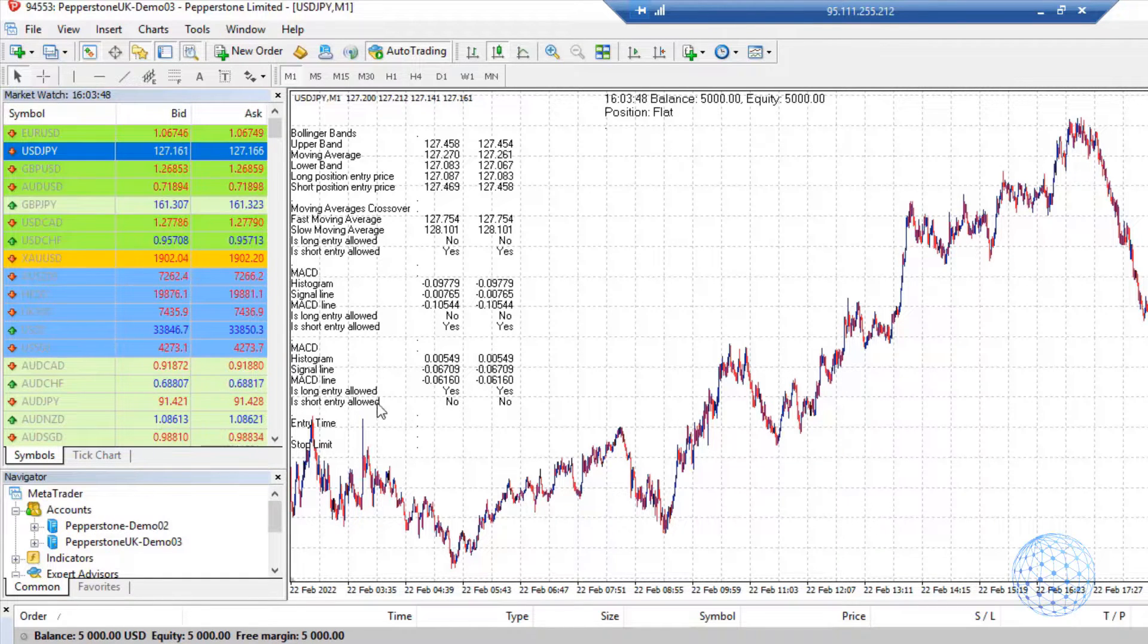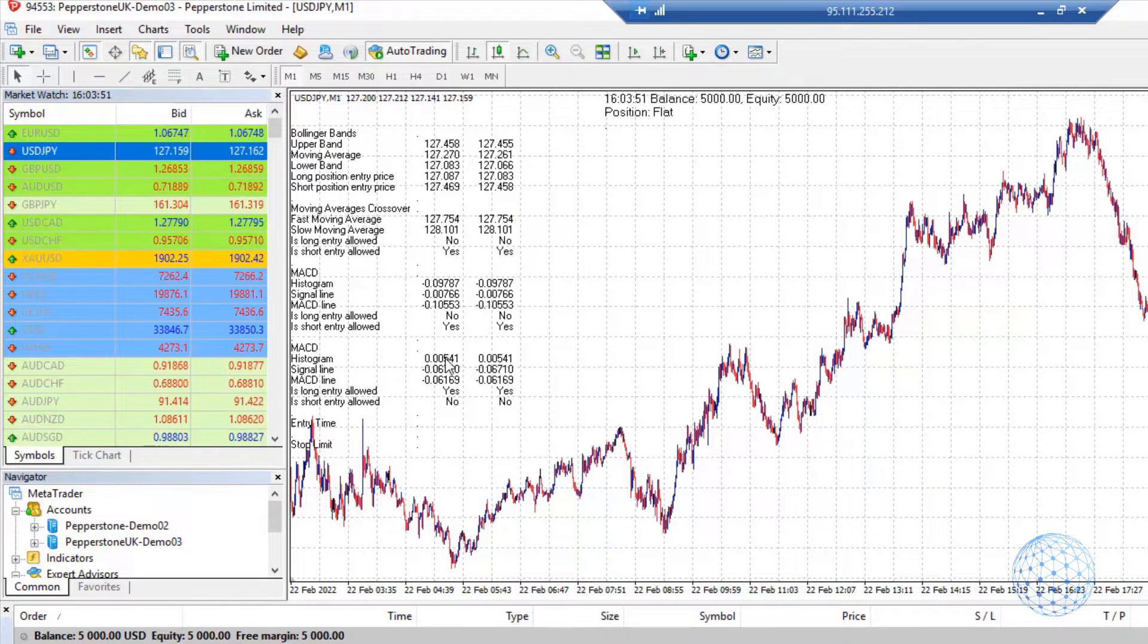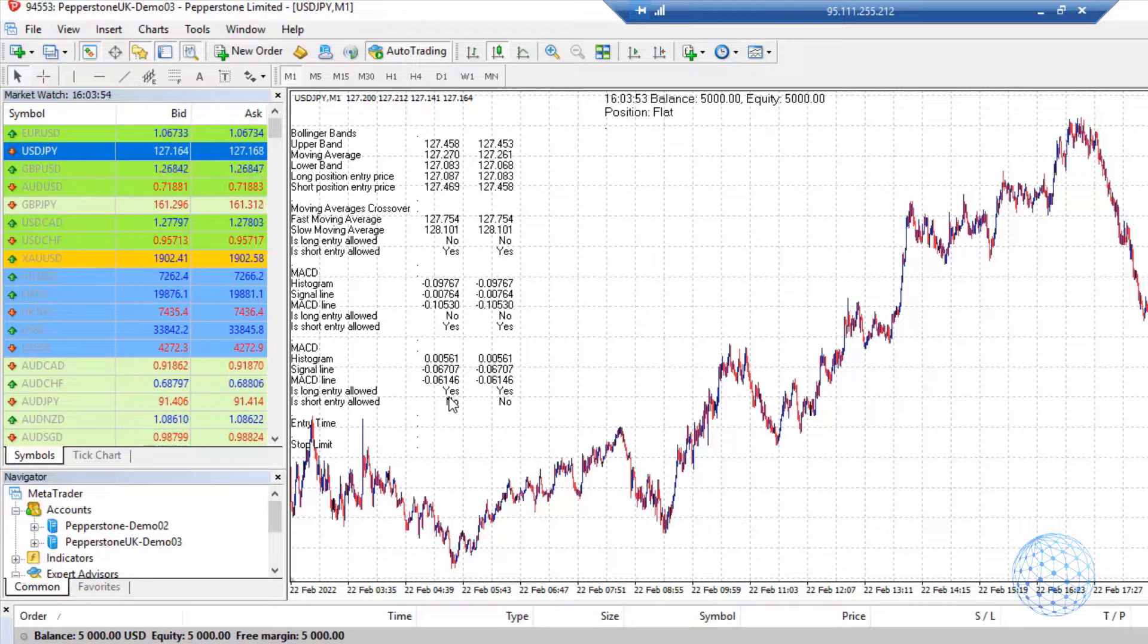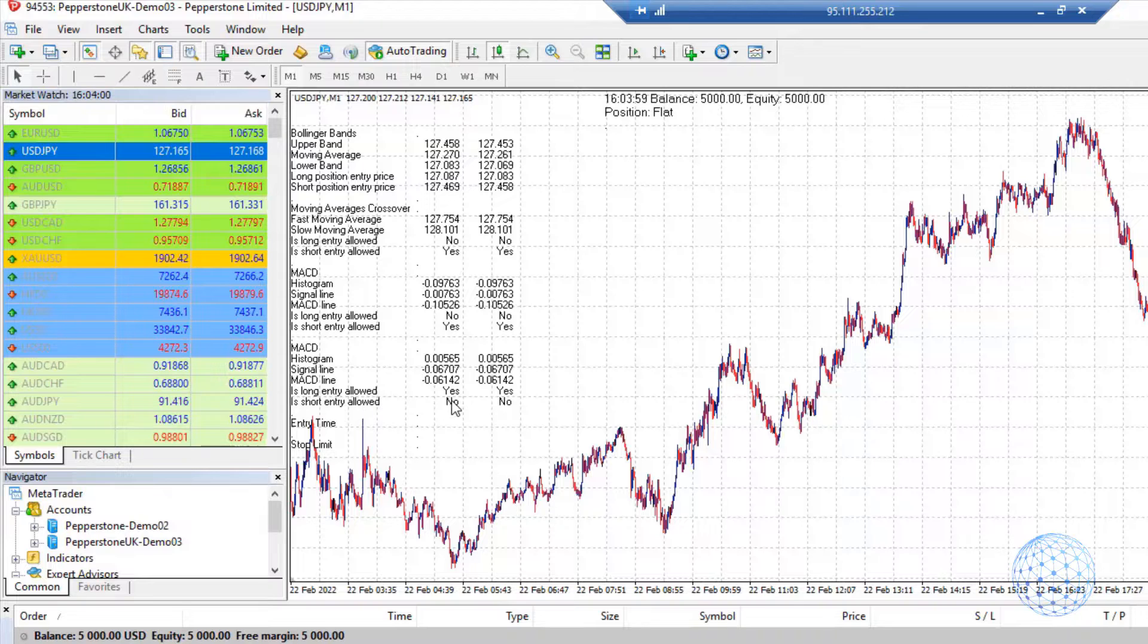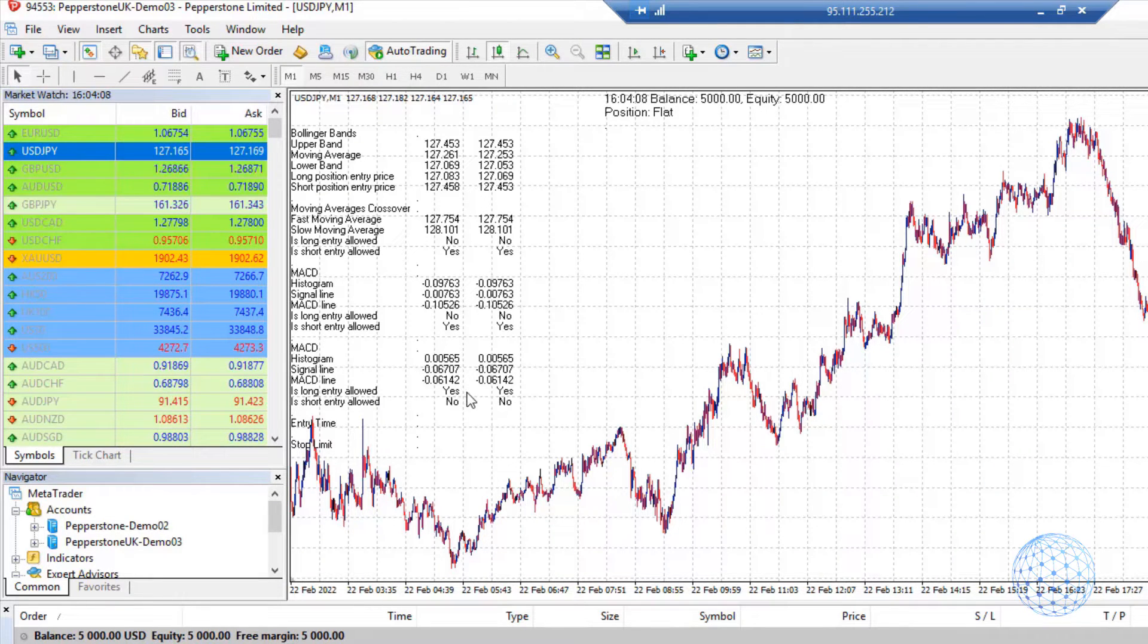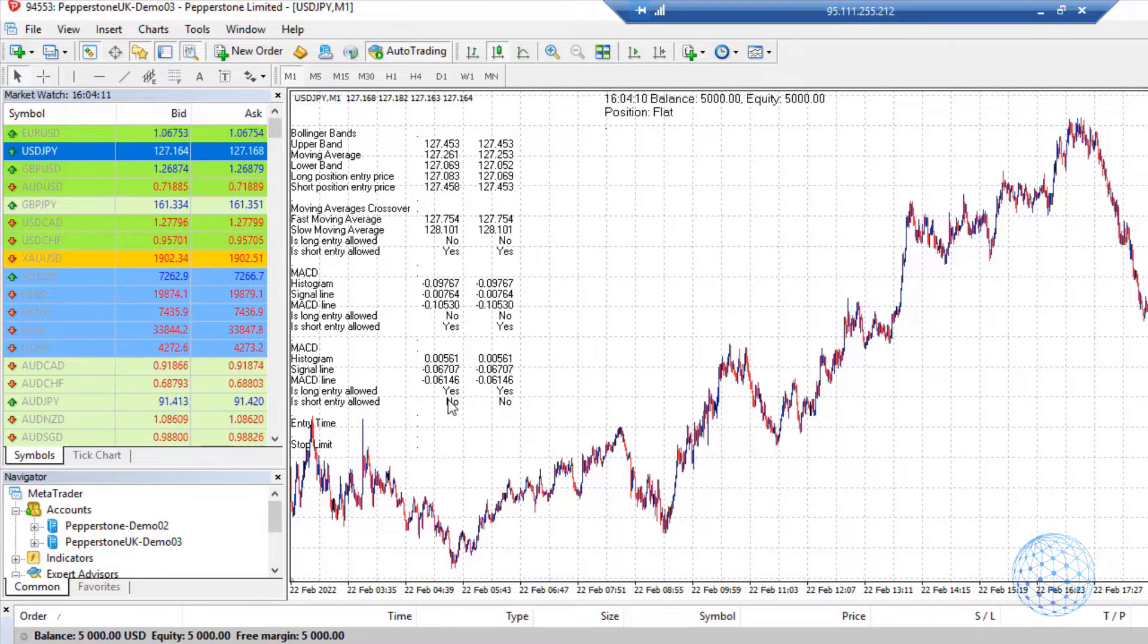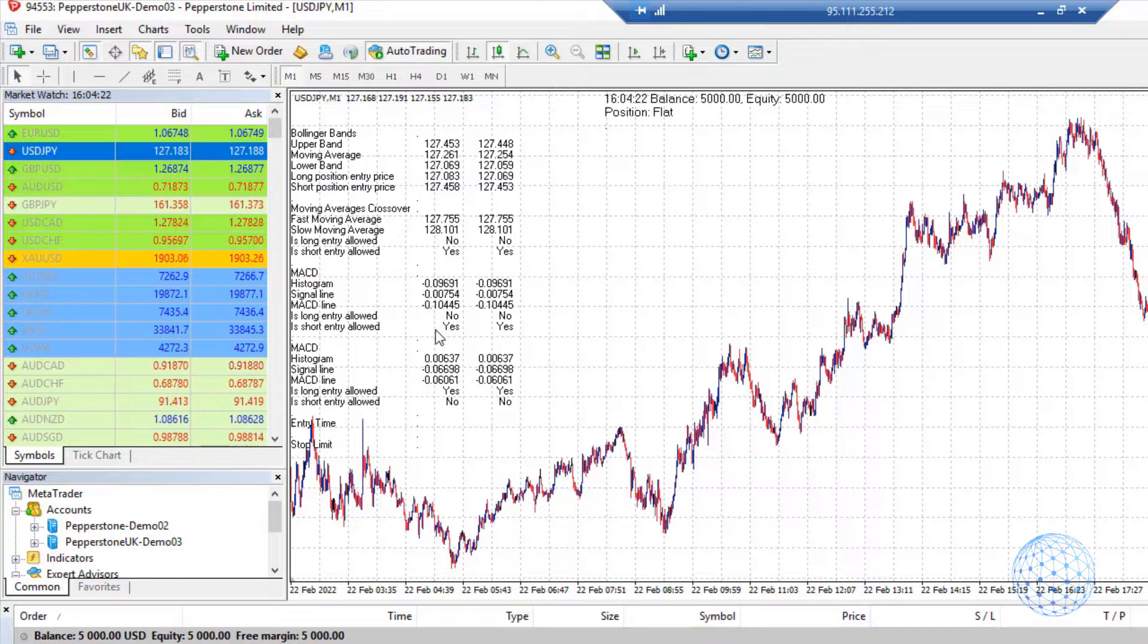Here we see the values of the indicators and whether we have confirmation or not. For example, right here, we see the current values for the MACD on H1 chart. It says, is long entry allowed? Yes. Is short entry allowed? No. At this moment, the MACD line on hourly chart is above the signal line, which is why we have the long entries allowed.